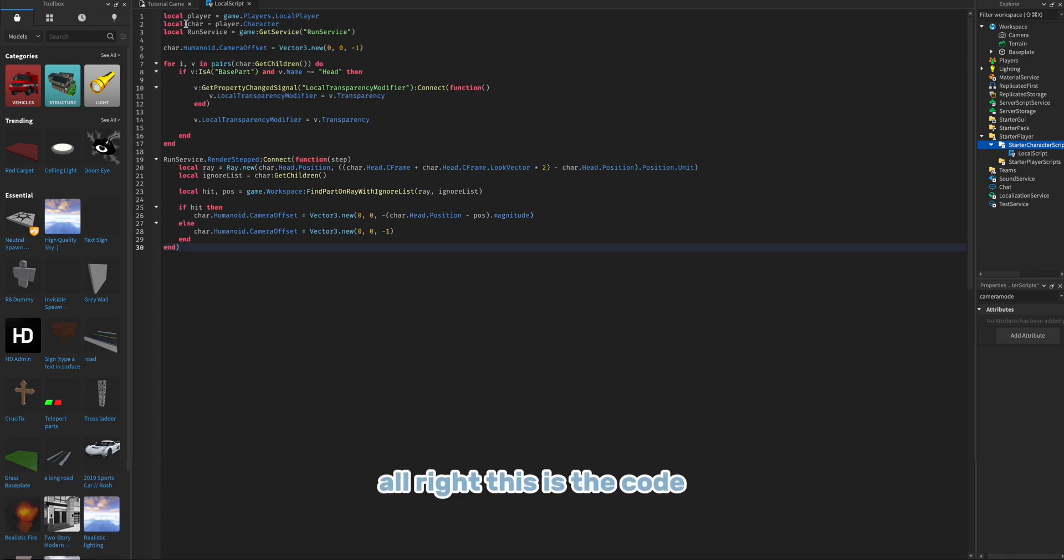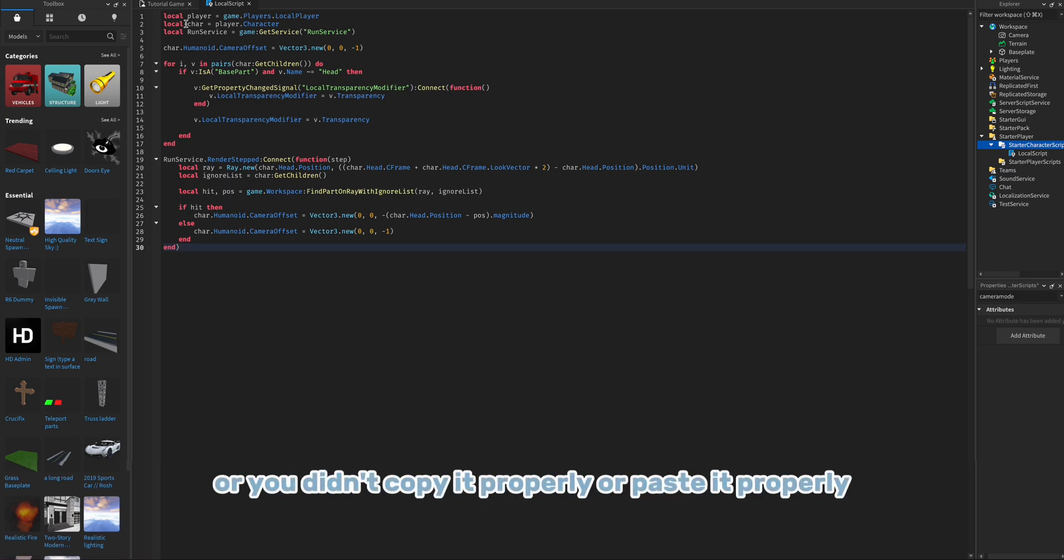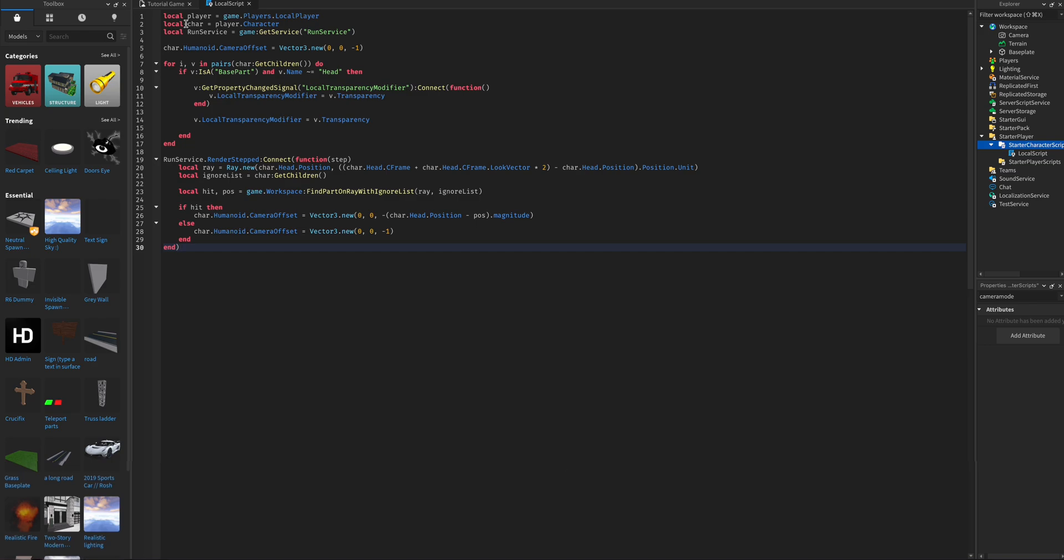Alright, this is the code. If it's not the code, then you probably did the steps wrong or you didn't copy it properly or paste it properly.